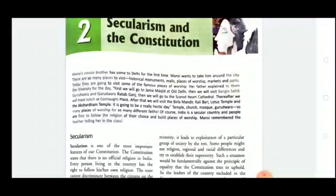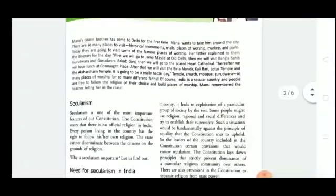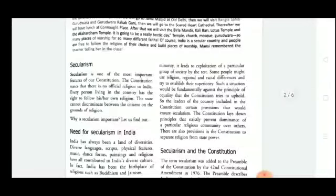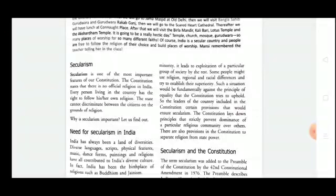Every person living in the country has the right to follow his or her own religion. The state cannot discriminate between citizens on the grounds of their religion. This means that secularism is the most important feature of our Constitution. The state doesn't have any power to stop people from following any kind of religion.